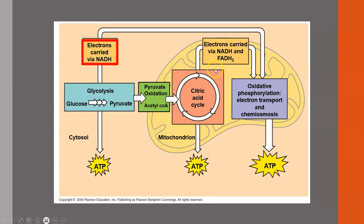We've got electrons being carried via NADH to later stages. Next, we're going to follow the pyruvate into the mitochondria for the next step: pyruvate oxidation.